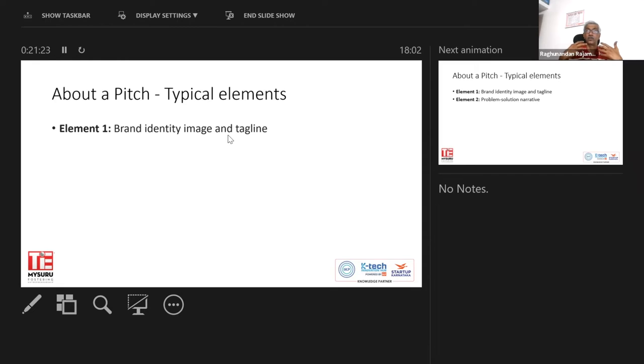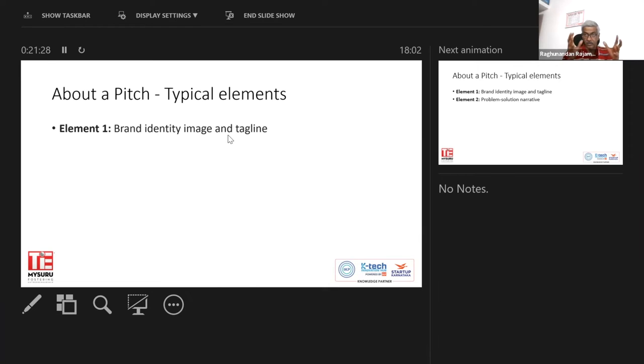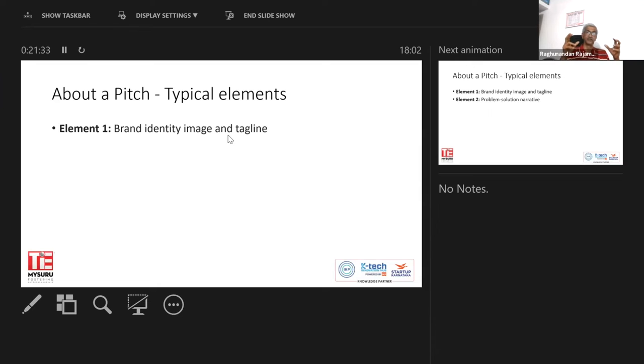So you just cannot arbitrarily put something. A lot of thought has to go into giving a nice name and creating the tagline.